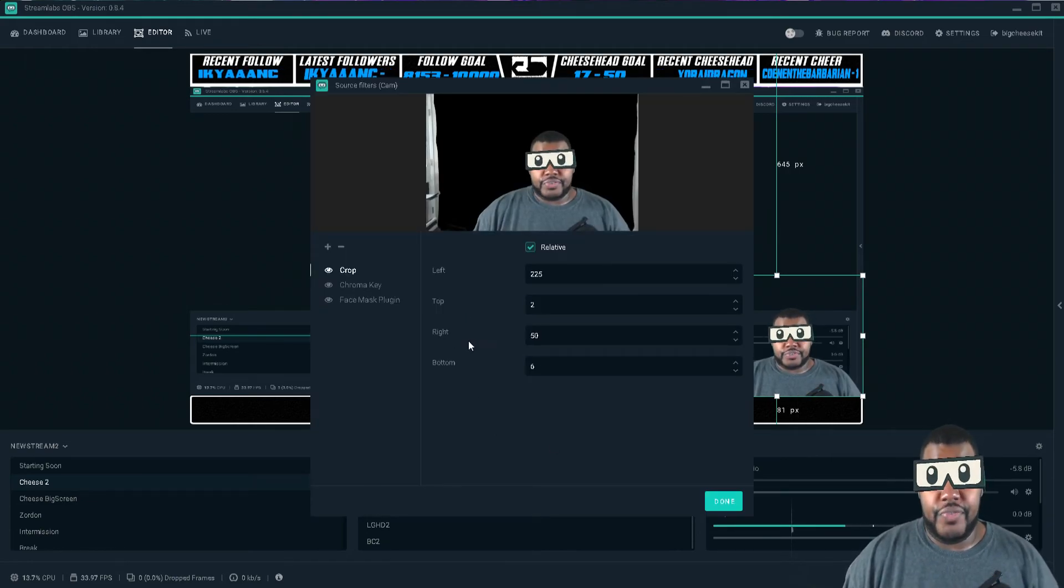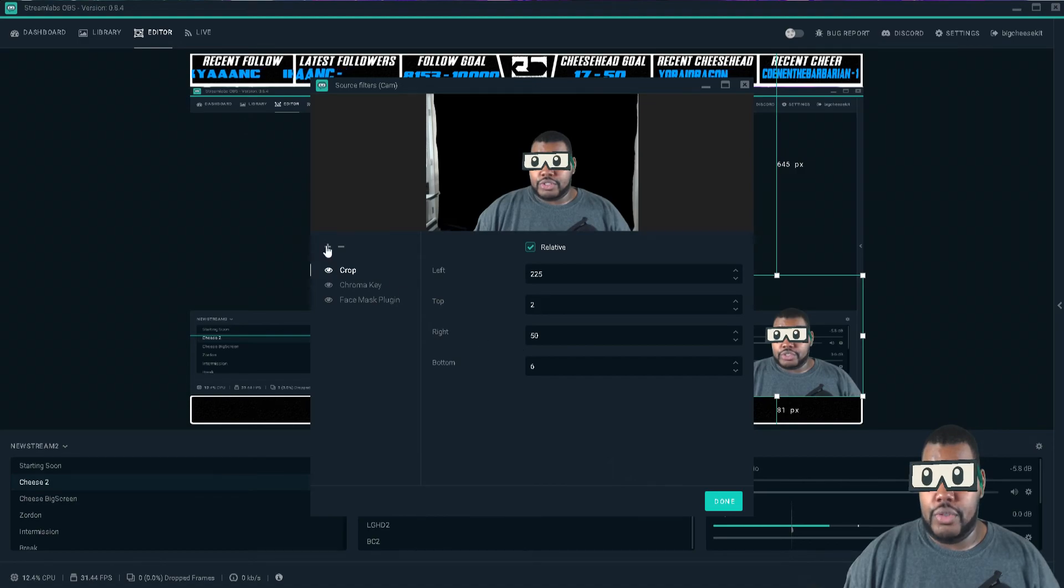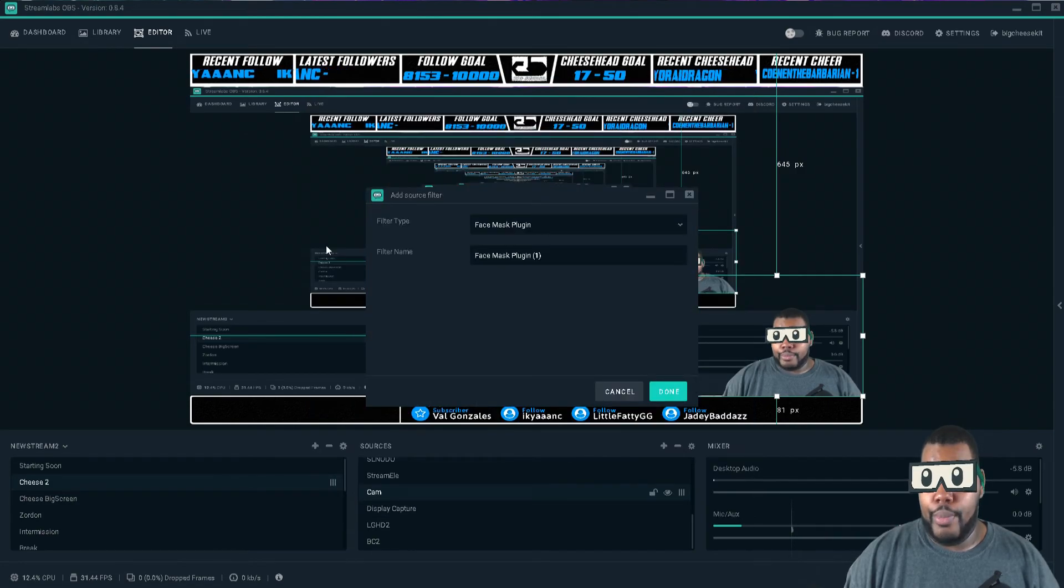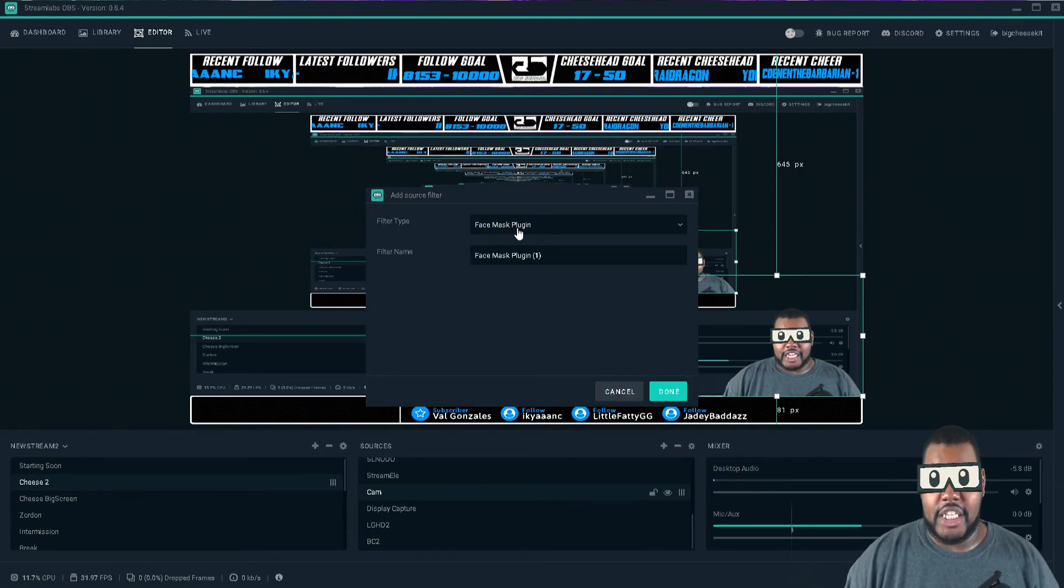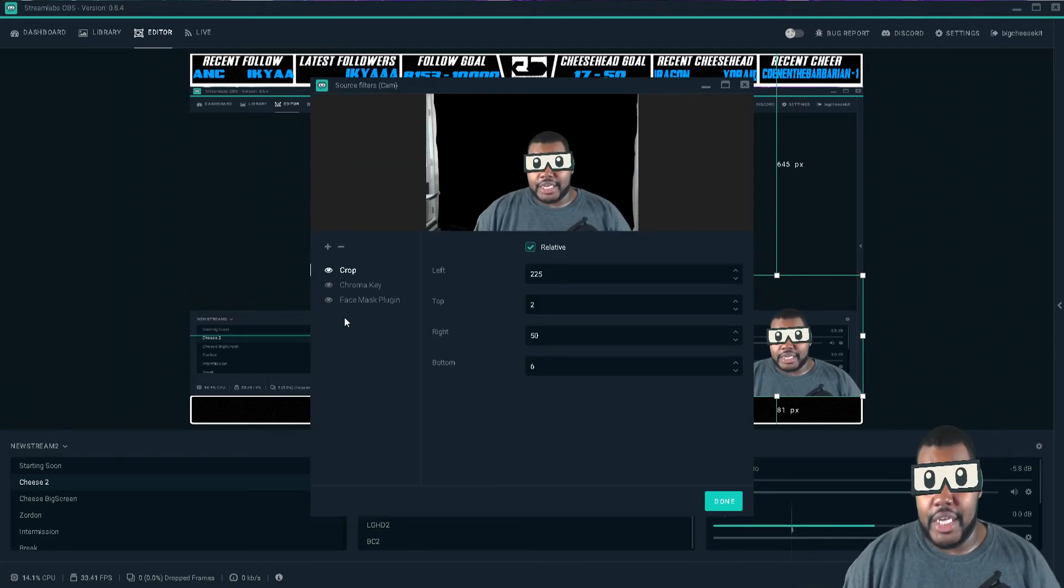Once you choose filters, then what you will do is you will go to add and you will add the face mask plugin. Once you add the face mask plugin...